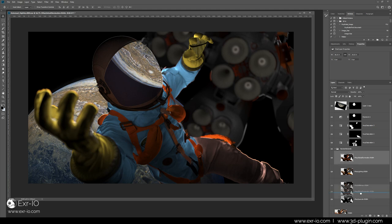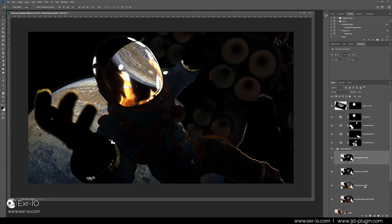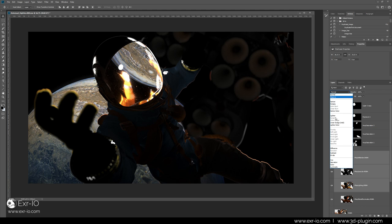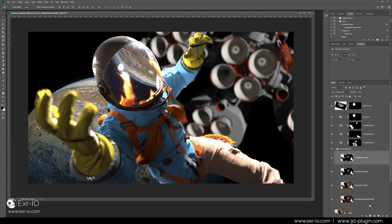Simply add, with linear dodge, the reflection, specular and light render pass over the global illumination render pass. Doing this, we have recreated the exact looking beauty shot.